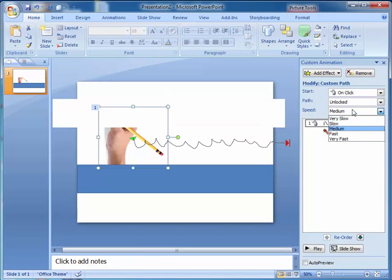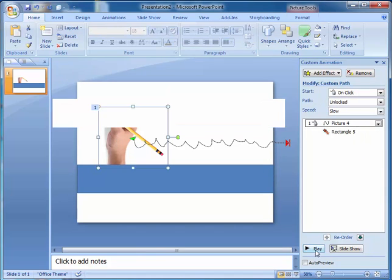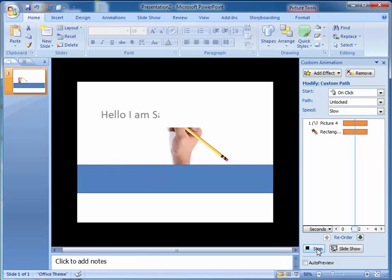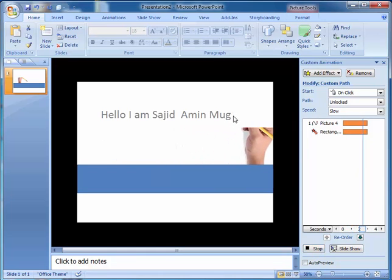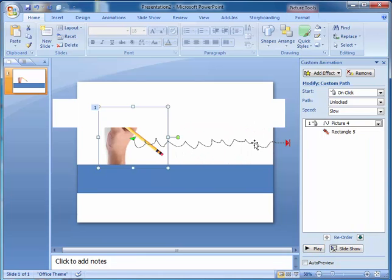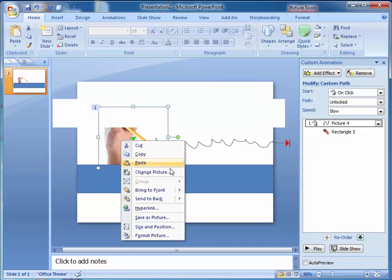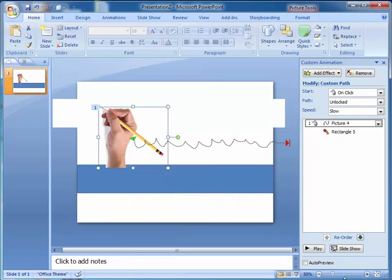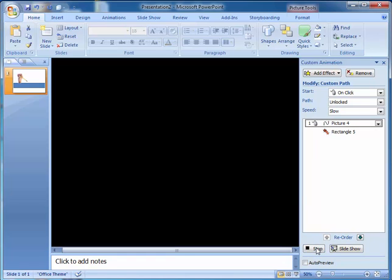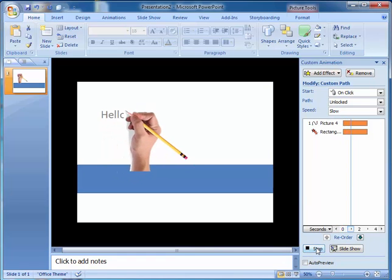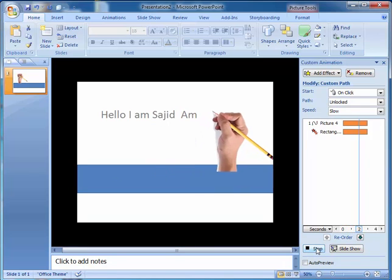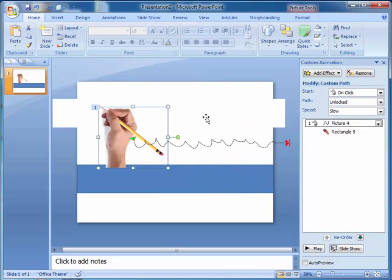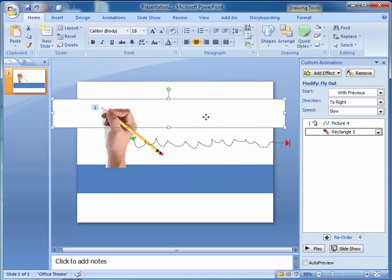I'm going to make it slow and I want to bring it to front. Yes, that's awesome I think.